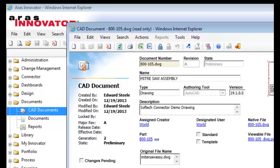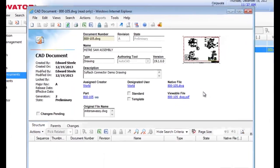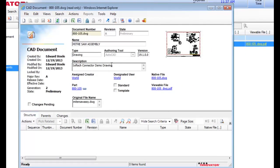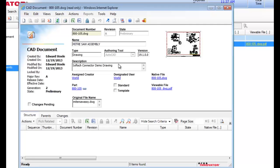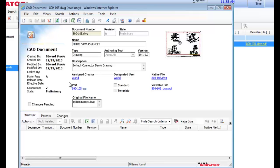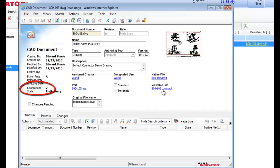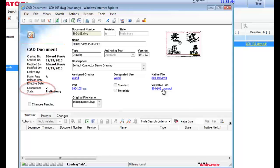I'll open up the item info form for the drawing, and you can see the attribute fields have been populated with the information from the drawing title block, and also note that this file represents the latest generation 2 of our stored drawing.